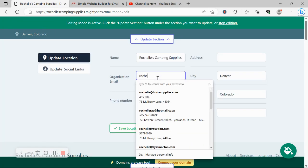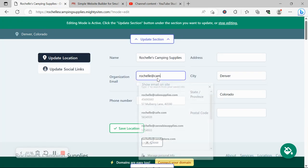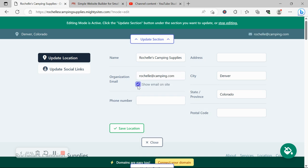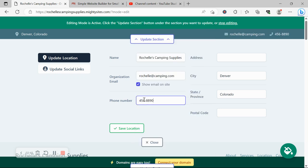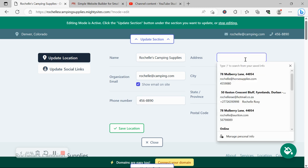I'll go ahead and put in my company email address. I want to make sure that email address is displayed on my website so customers can reach out to me, so I'm going to check the box. Awesome. Let's pop in our phone number over here—that is click-to-call by the way. Our address, I'm now going to enter.